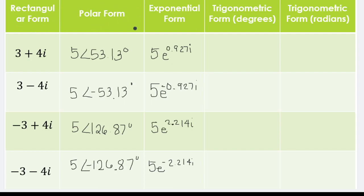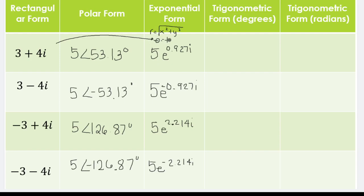You can also convert directly from rectangular to exponential without going through polar form. The process is the same: R equals the square root of x squared plus y squared, and the angle theta equals arctan of y over x. The difference is that your calculator must be set to radians mode when computing the angle directly.